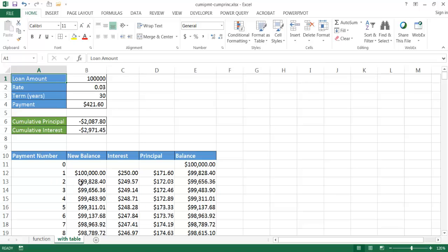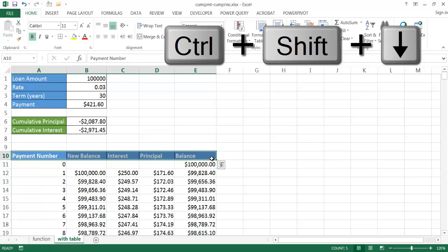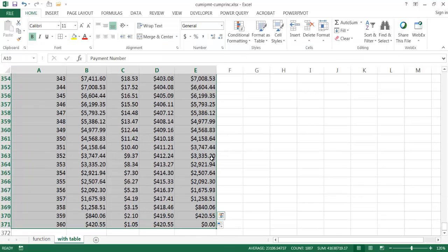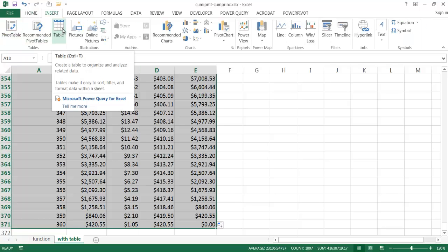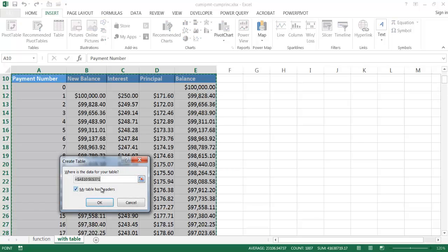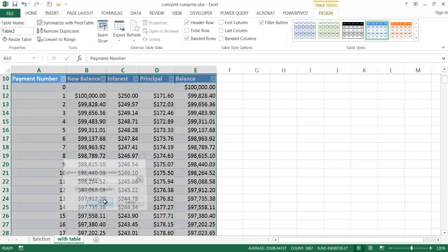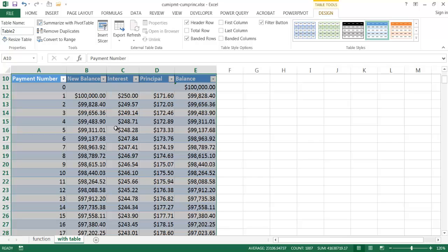Now I'll convert this data into an Excel Table. I select the full range using Control+Shift+Down Arrow, then press Control+T. It confirms the range and asks if the table has headers — yes it does. I click OK and the table feature is activated for that range.